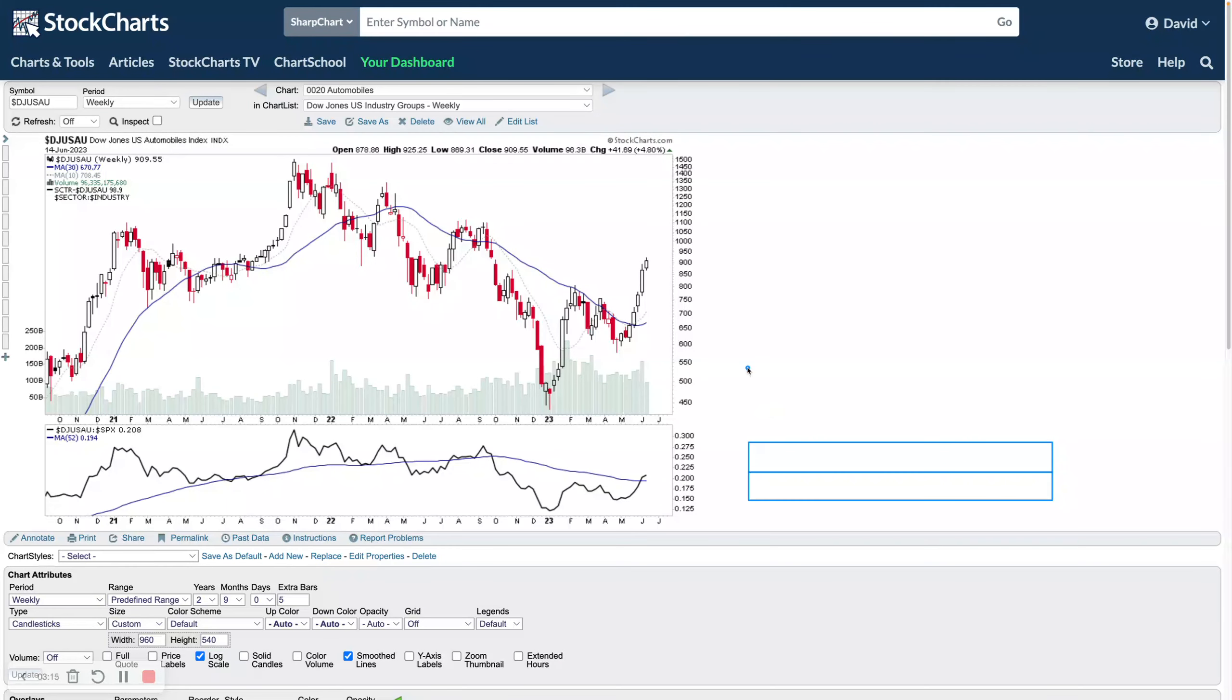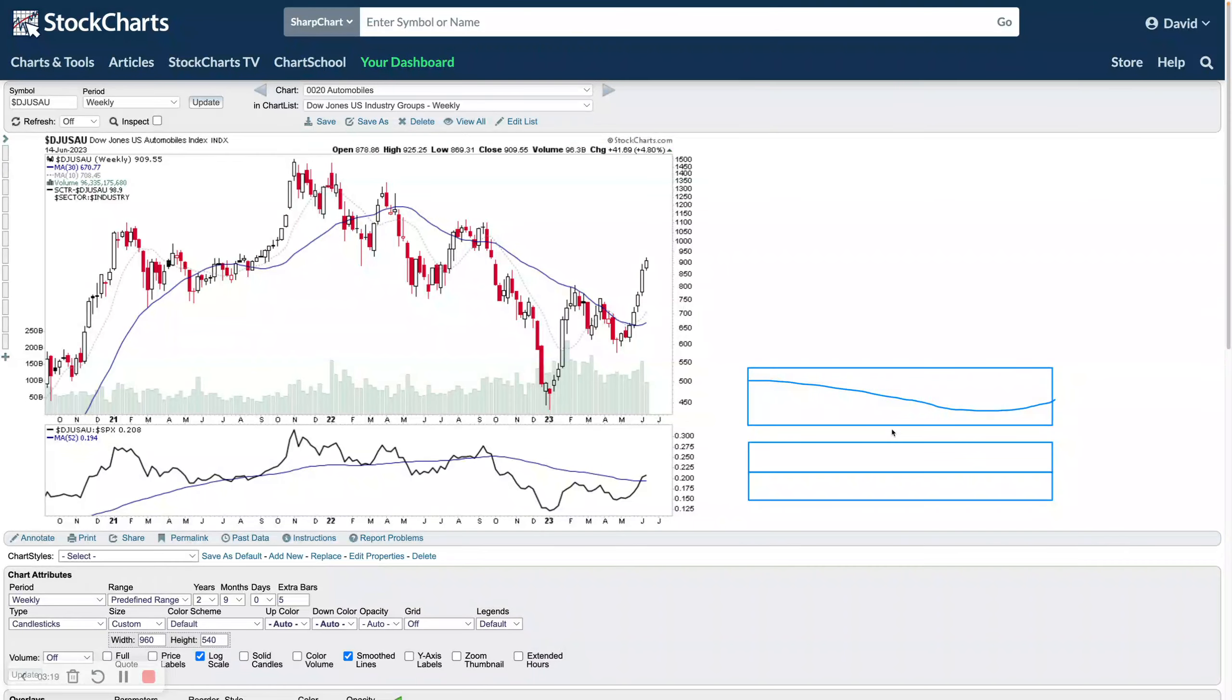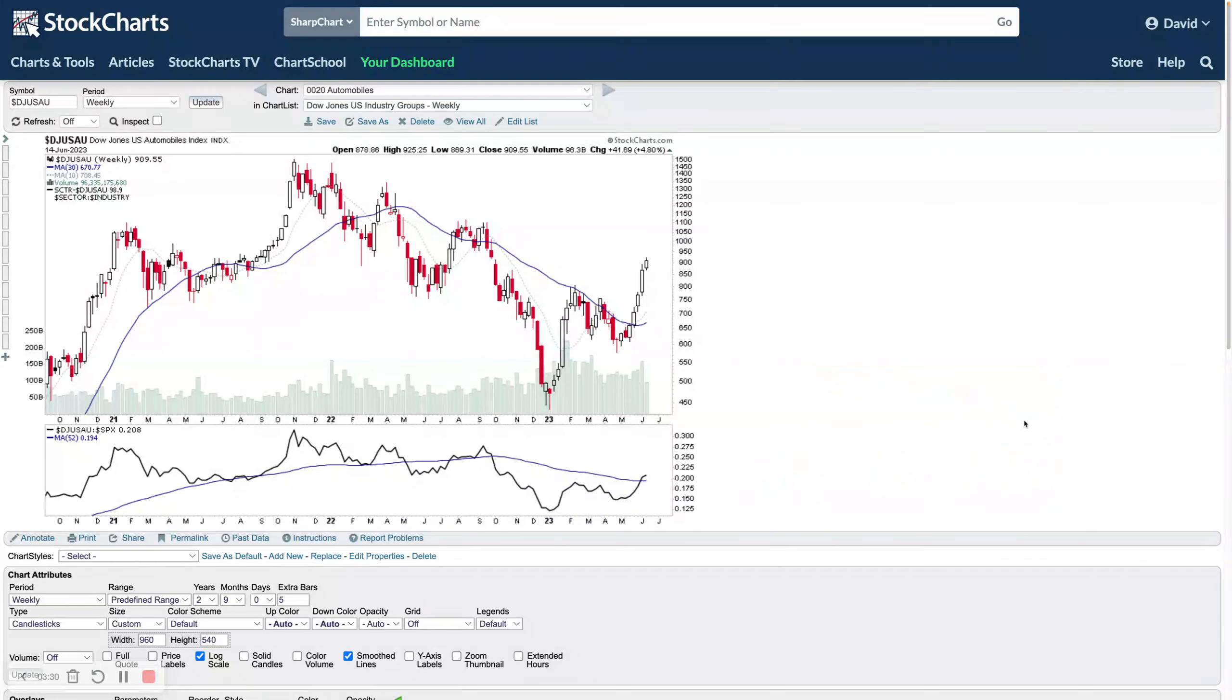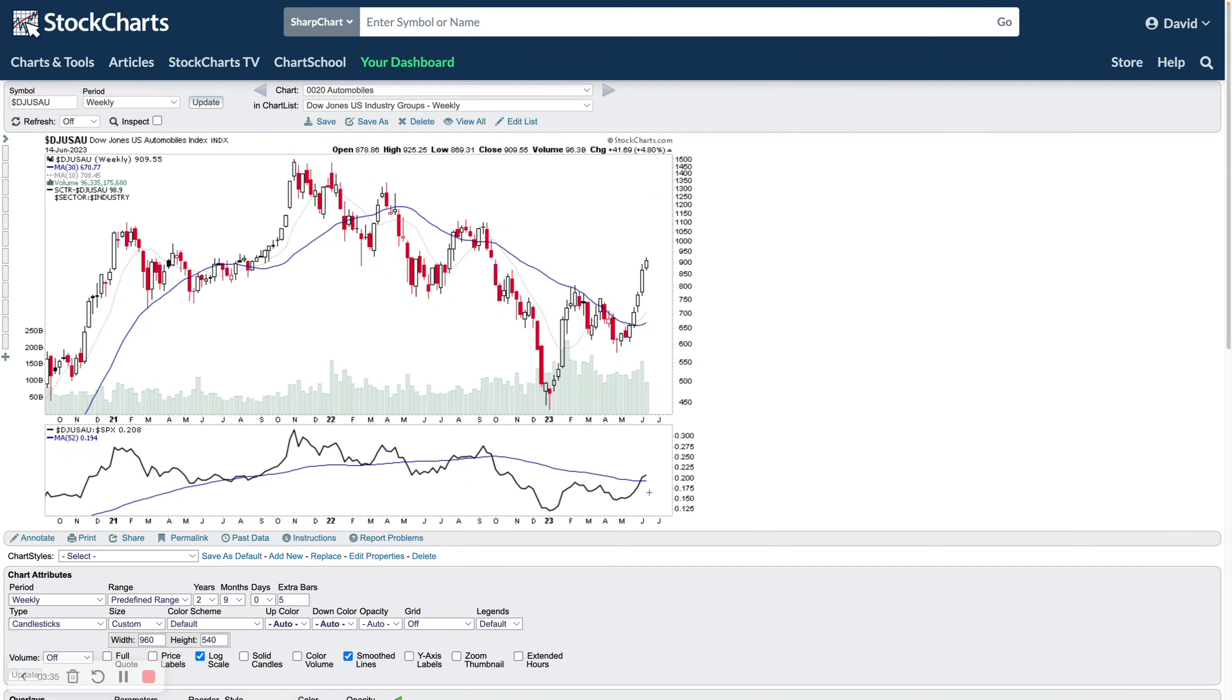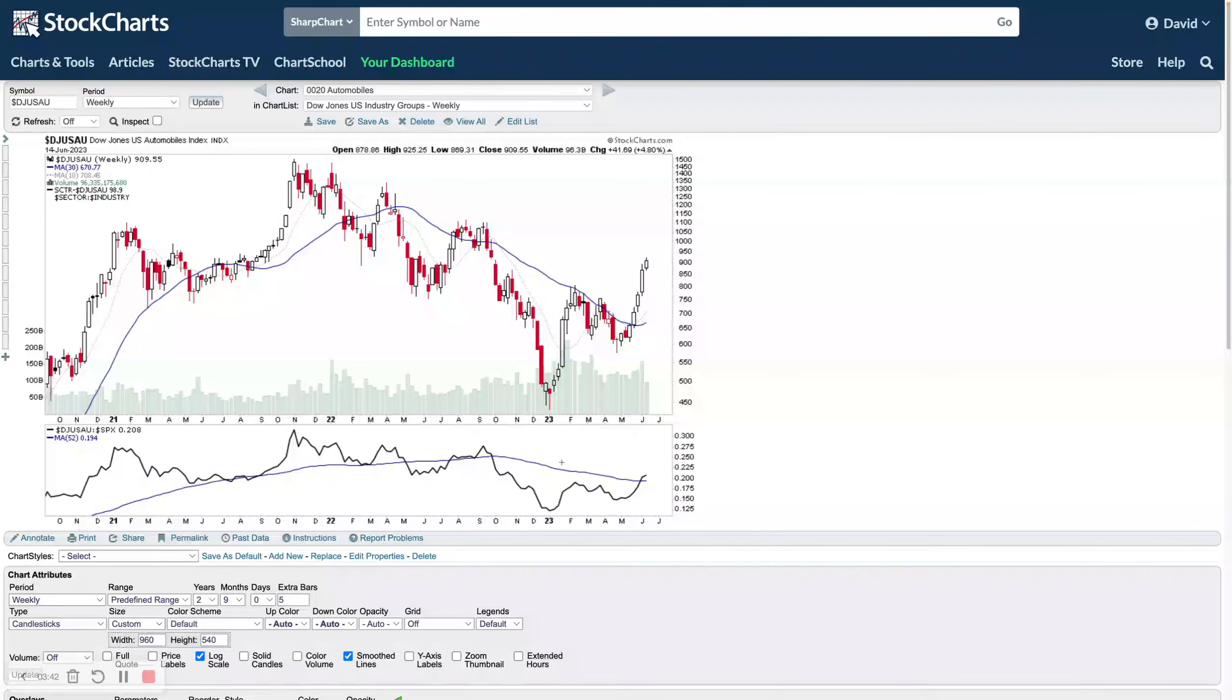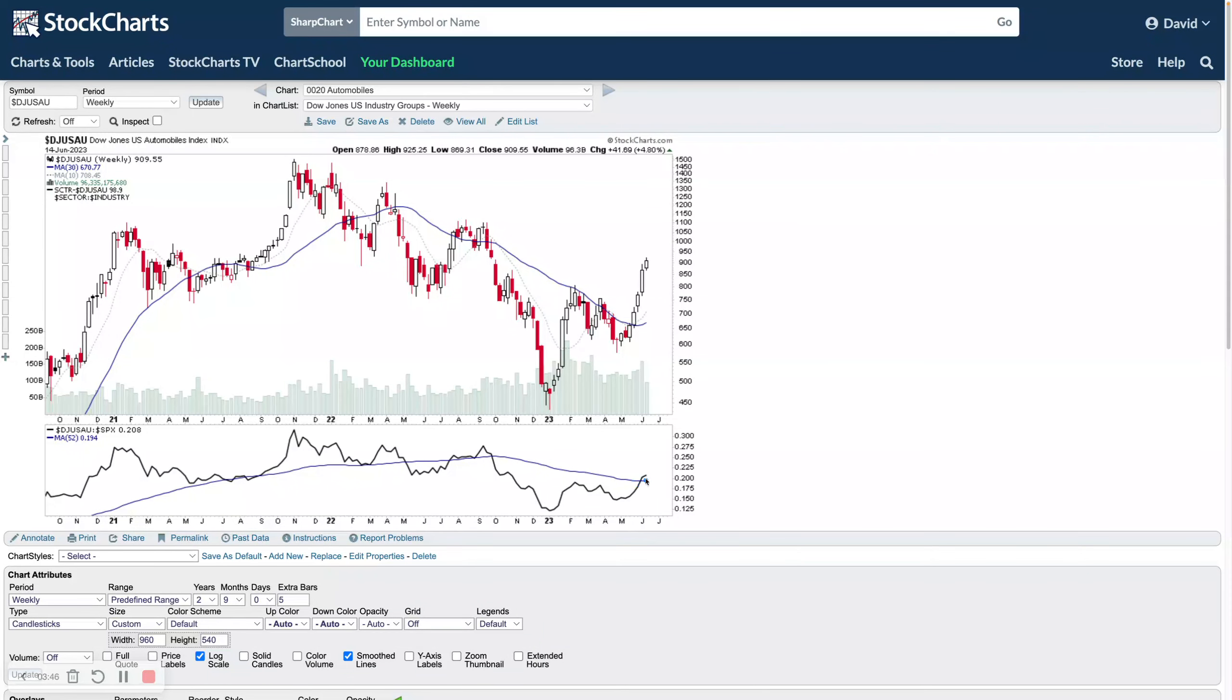In this case because it's a group chart, it's the group divided by the S&P 500. Then we have a 52-week moving average, which is this blue line here, which is what we refer to as the zero line. On the Mansfield chart we have that line flattened out as a zero line. This is the 52-week moving average, whereas on this chart here that is a line.